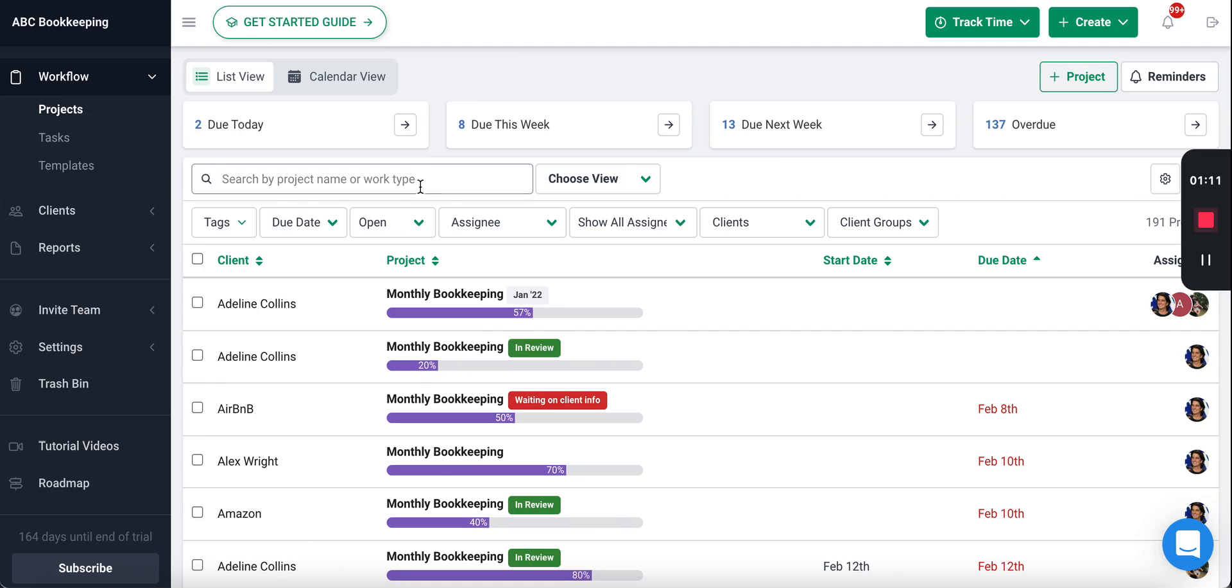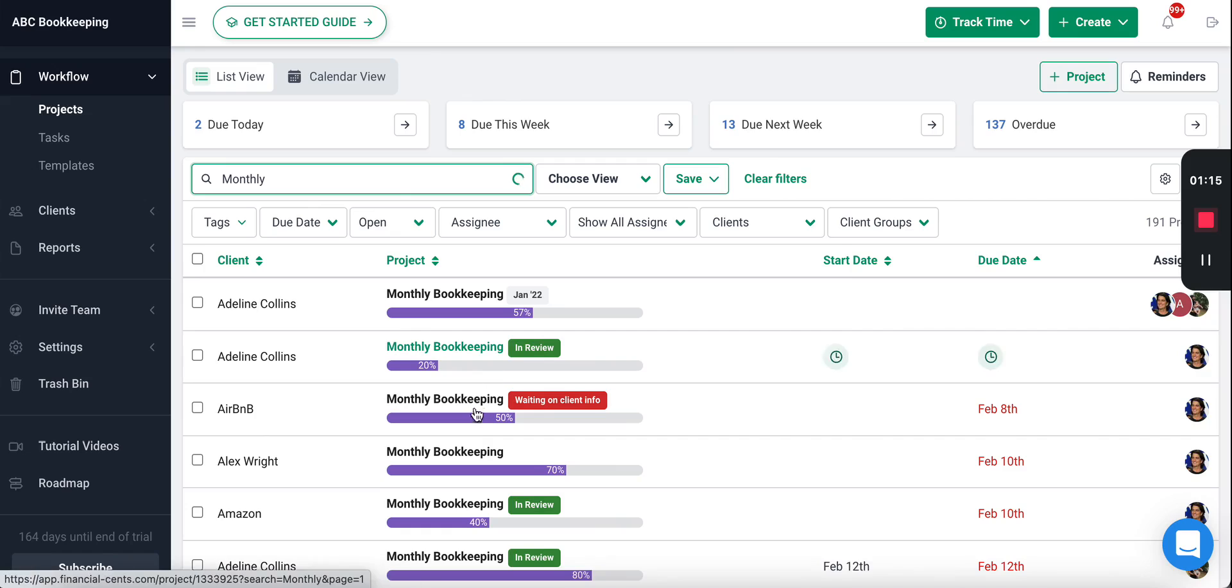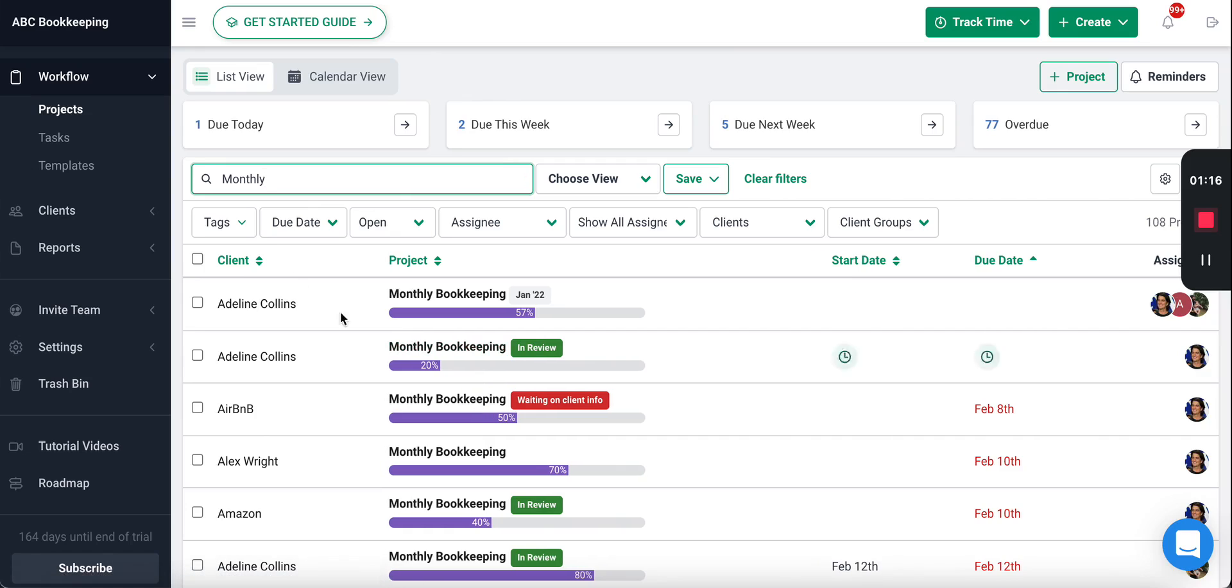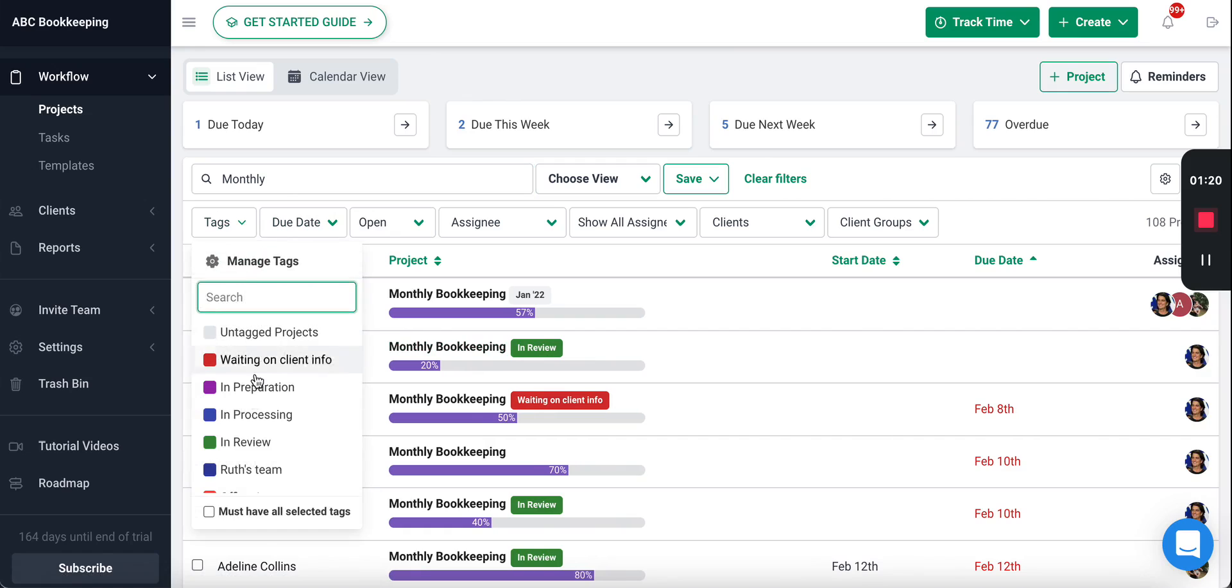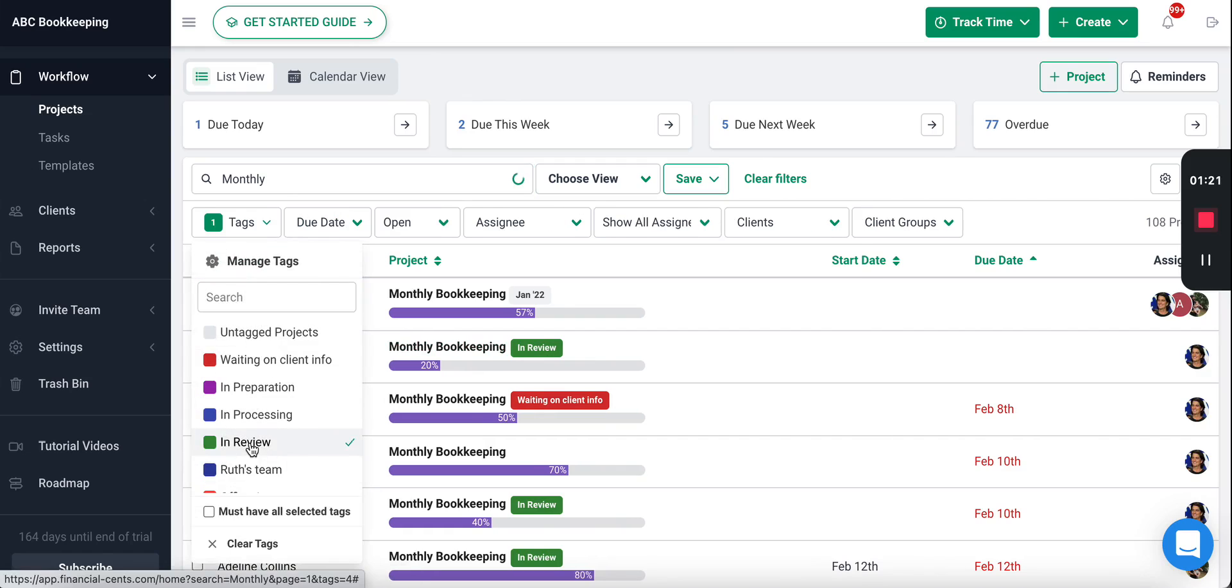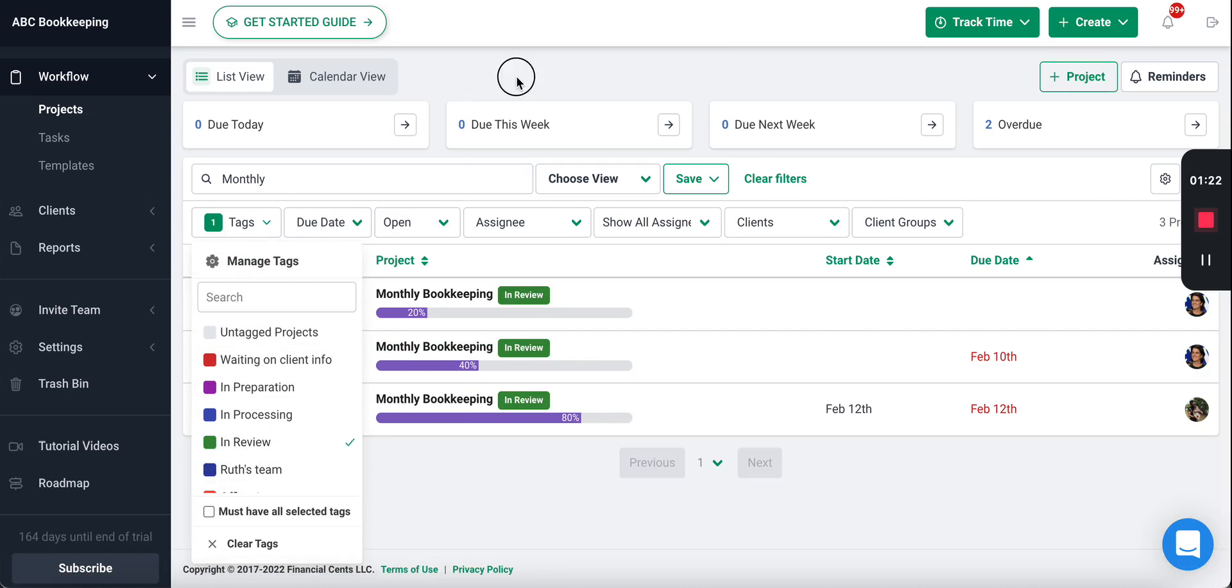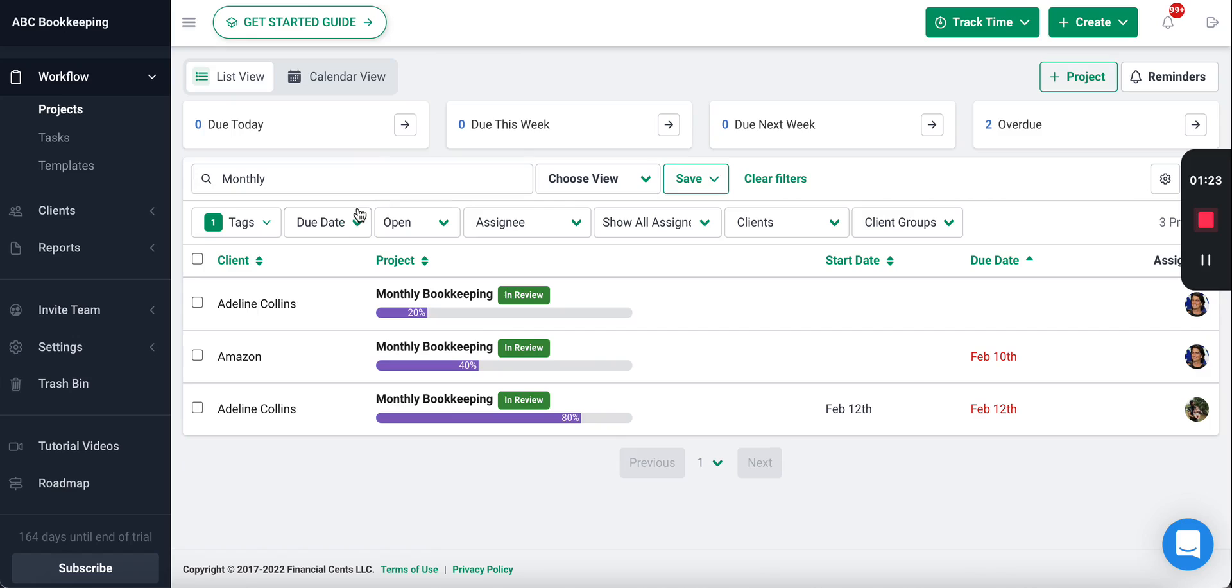For example, let's say we only want to see the monthly bookkeeping work. You can filter for the work type in the search bar that is in review, and you could even say that's due this week or assigned to me or another team member or for a specific client. So you have all these different filters to get that granular visibility.